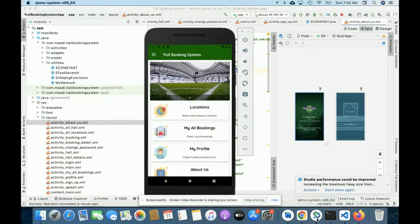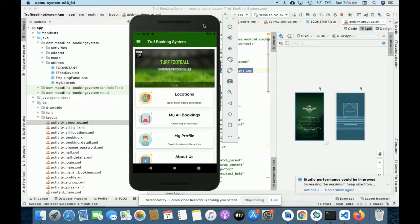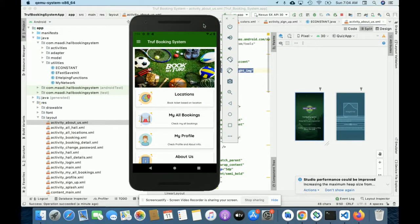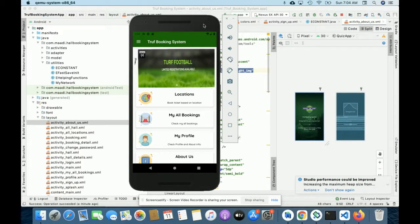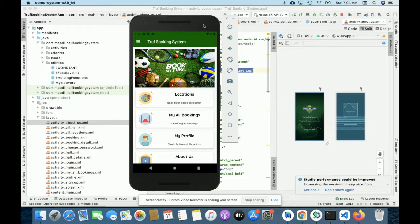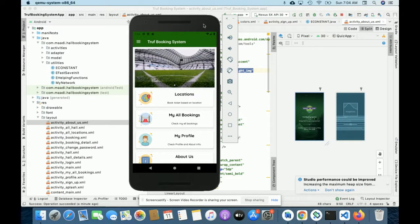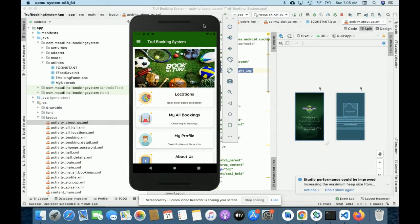Hello friends, welcome again. This is my new project — the task booking system — developed in Android. This is an Android application you can run on your mobile. For the database I am using MySQL. For connecting Android with MySQL we have developed various APIs in PHP version 7, and MySQL version 5.6.